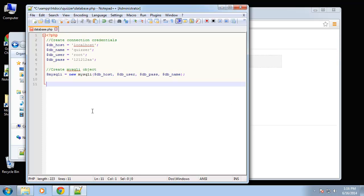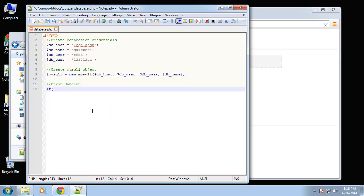And then basically I'm just going to create a simple error handler. So we'll say if